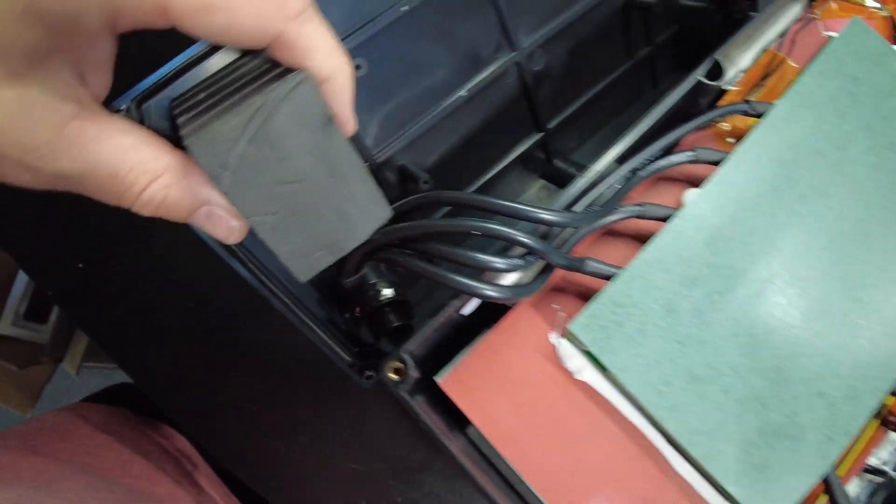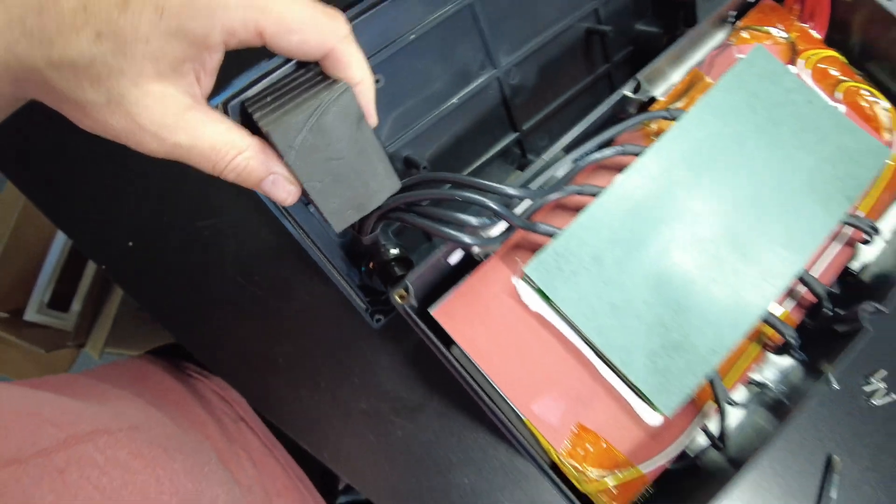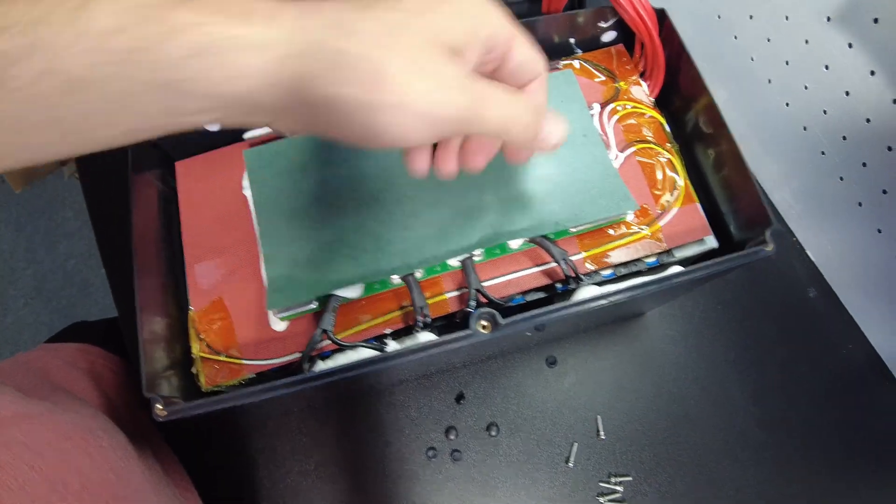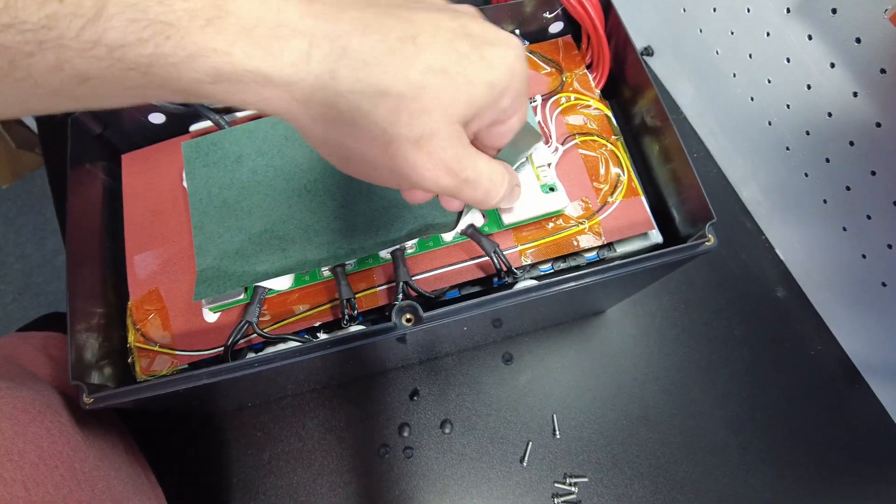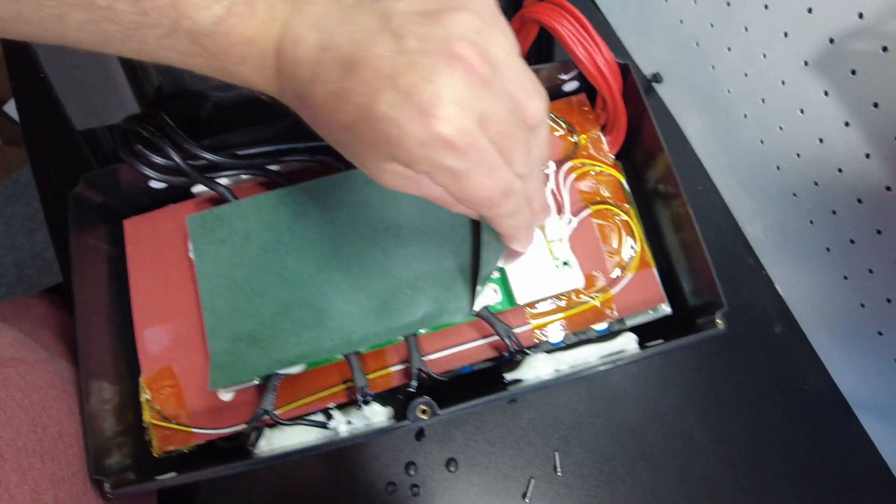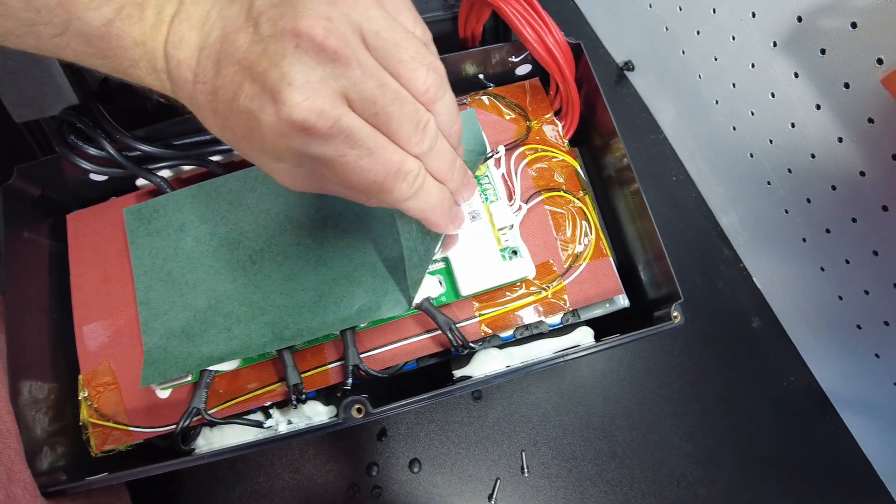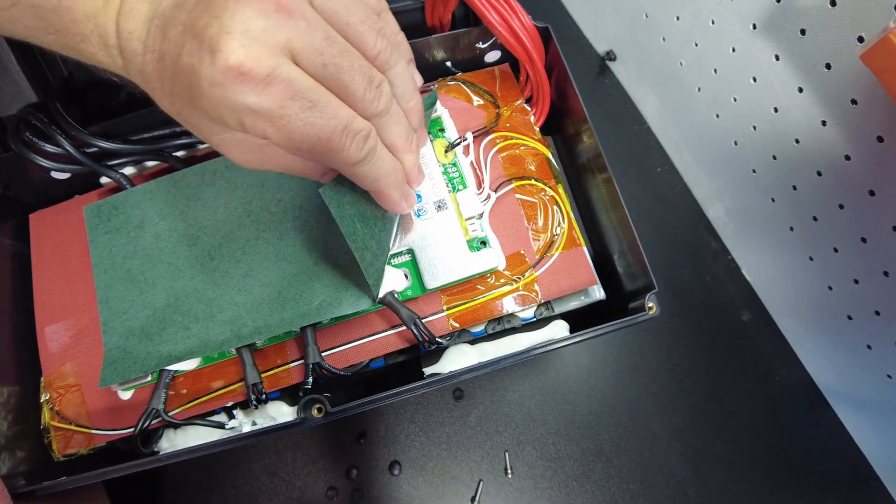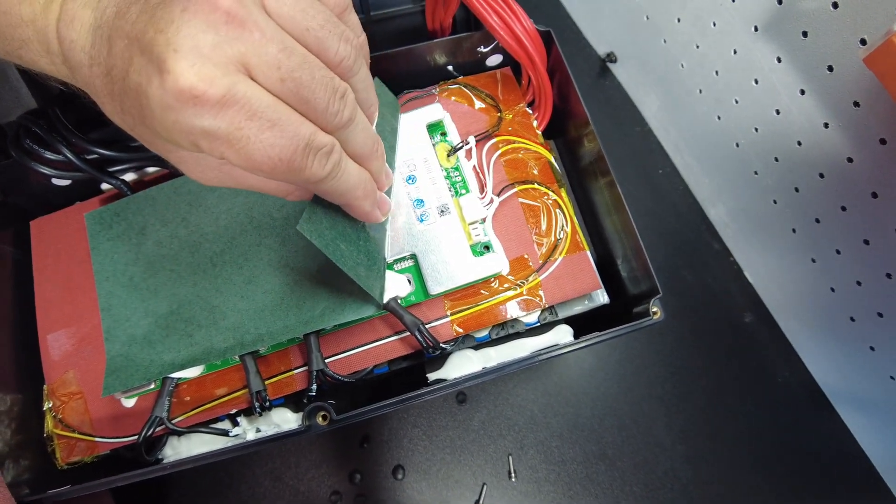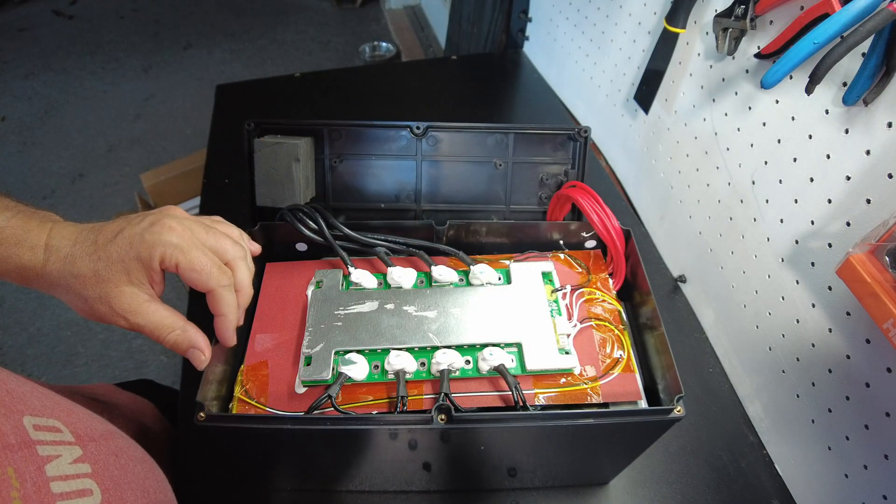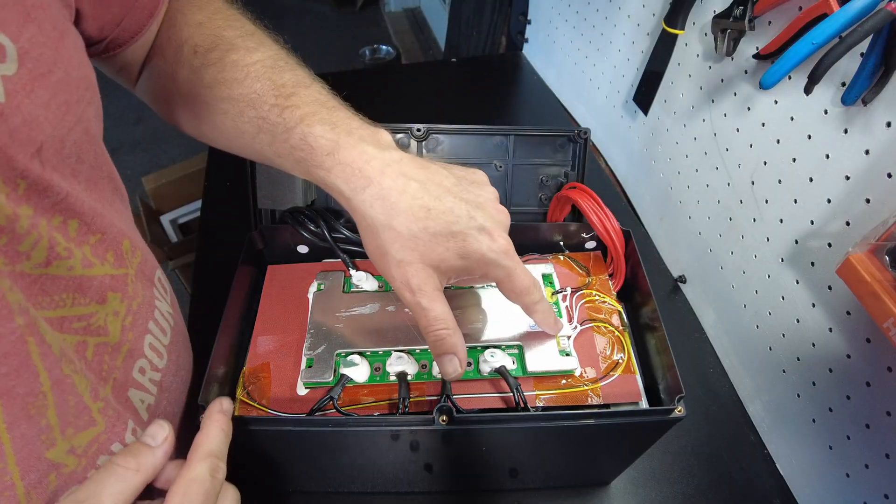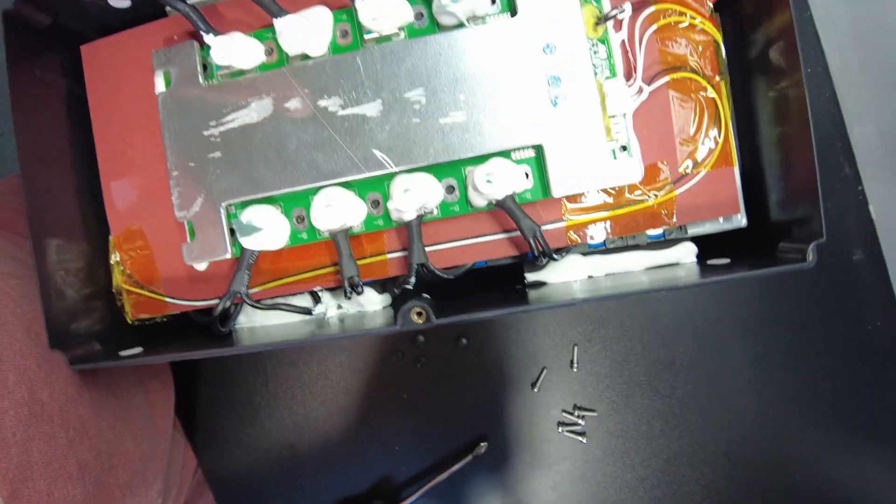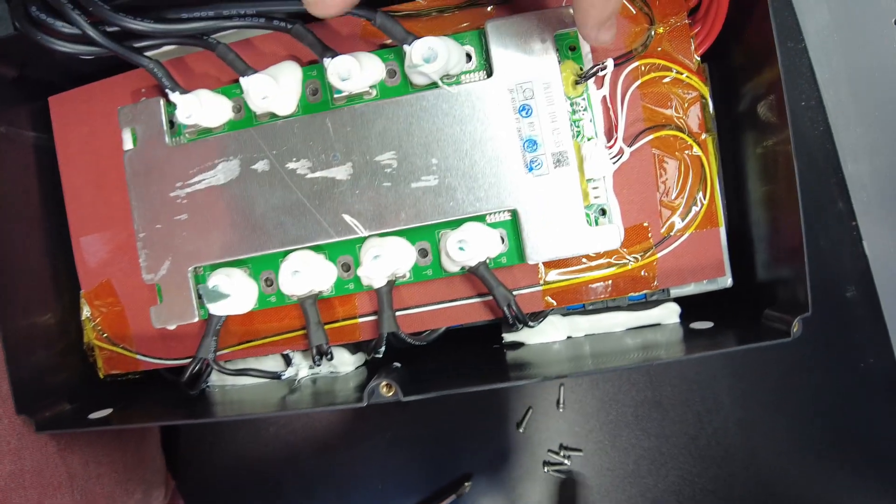And we've got four 10-gauge for the negative side. They put fish tape on the top of the BMS. That's pretty nice, you know, to prevent things from shorting. There's the BMS.